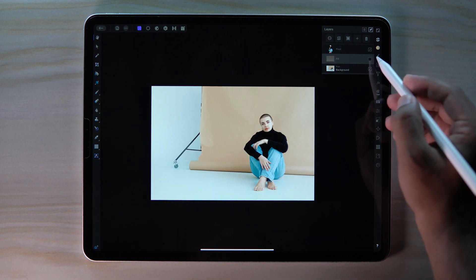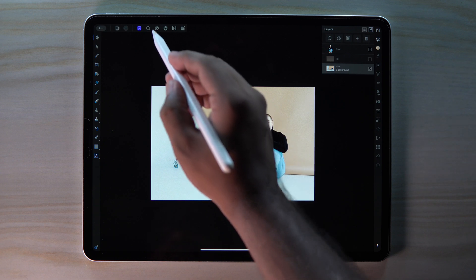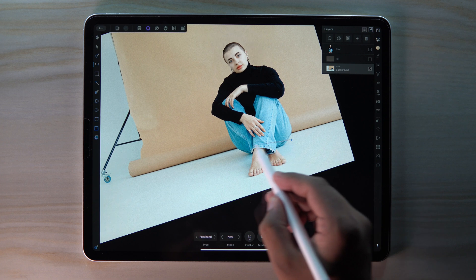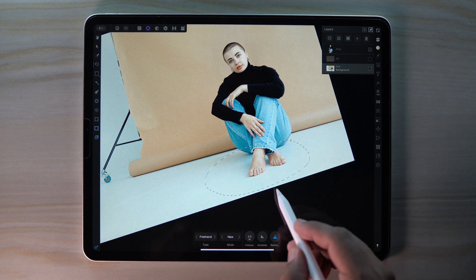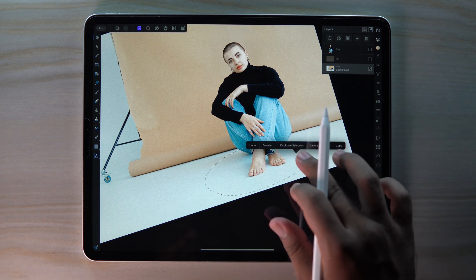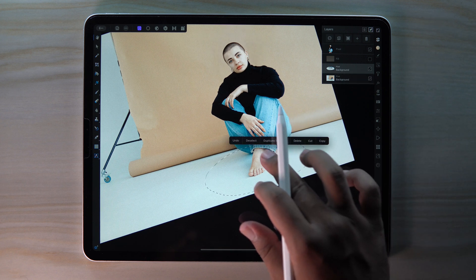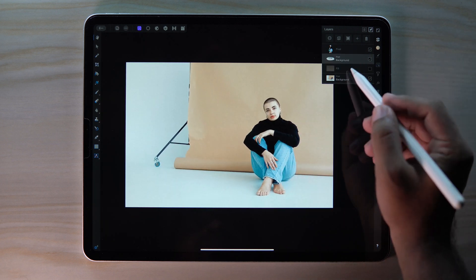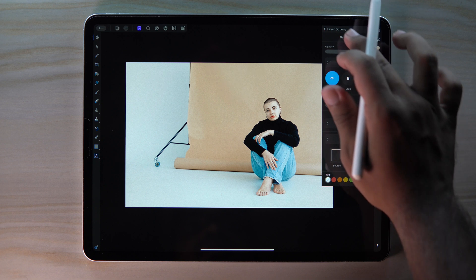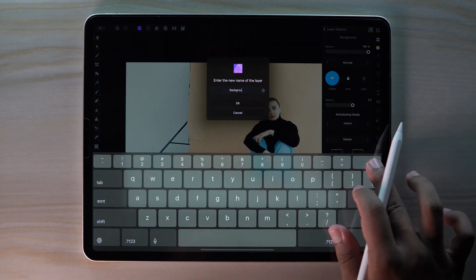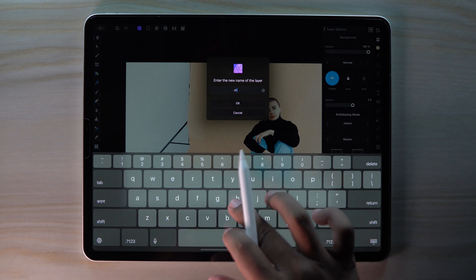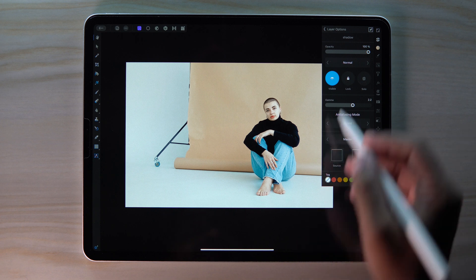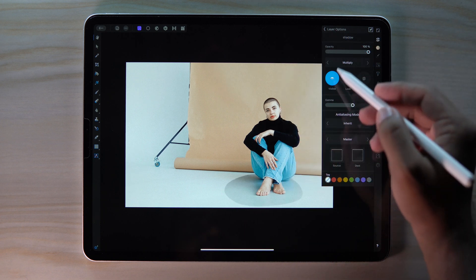Turn off the fill layer, select our main layer, go to Selection Persona and get the Freehand Selection tool. Select the bottom area for the shadow. Go to Photo Persona and press and hold to duplicate. Bring our shadow layer on top of the fill layer, go to layer options and rename it 'shadow'. Change the blend mode to Multiply to create the shadow vibe.